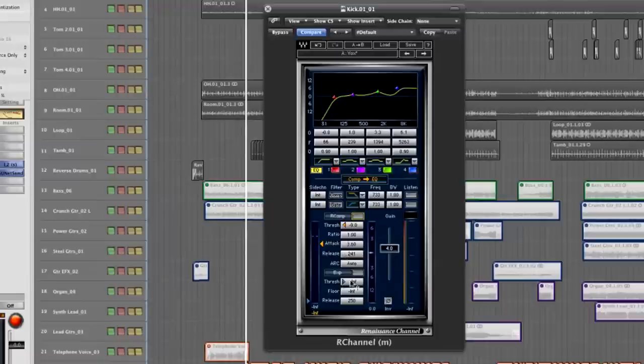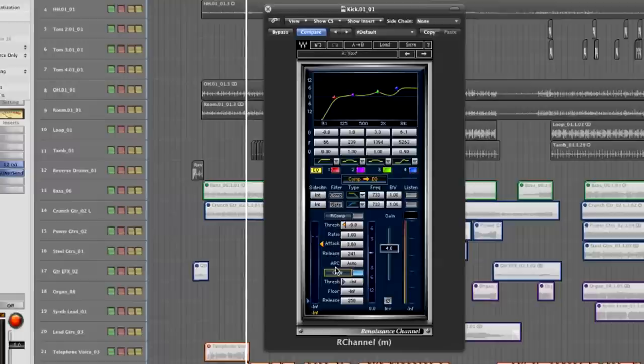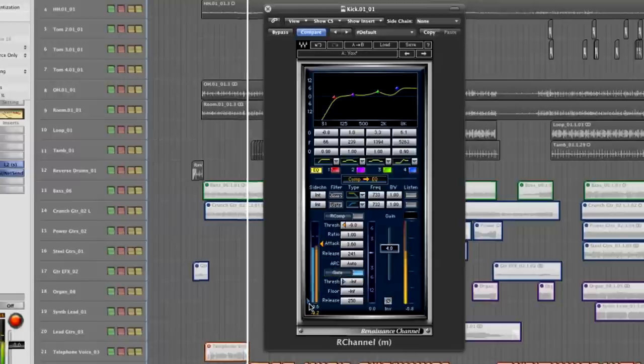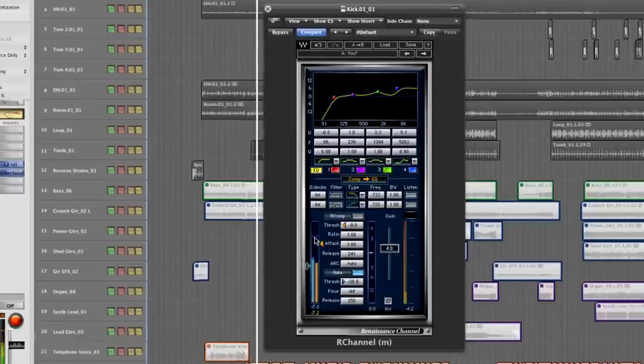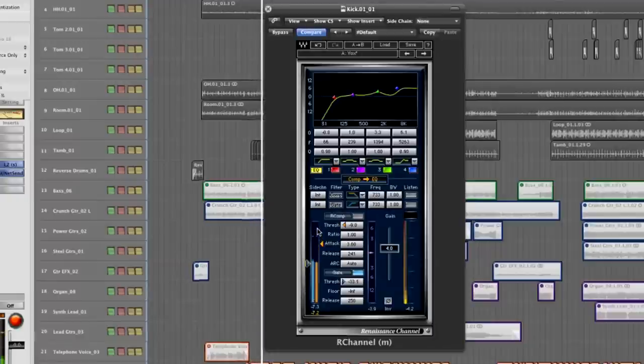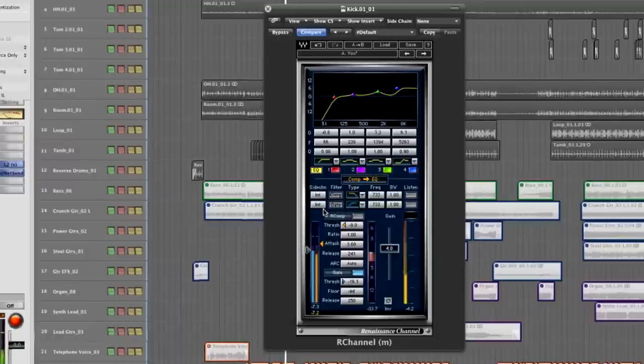So I'm going to bypass the compressor. On the gate I have two modes as well: expander and gate. I'm going to choose gate because I want to basically kill all the spill from the other drums. And it's very easy to see how the signal of the kick is metering, and then I can just set the threshold to allow just the kick drum hits to filter through.